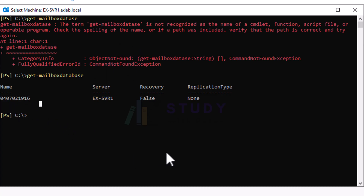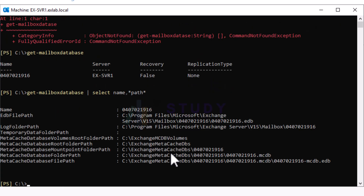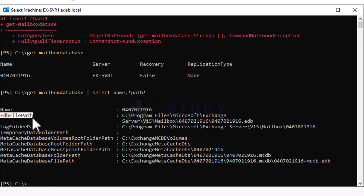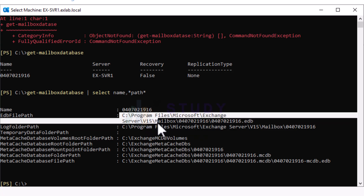So how do we find out? We do Get-MailboxDatabase and then pipe it and select Name and also Path. This is how we know where that database is located. We can see the database is the EDB Exchange database file path, and it is located on the C drive.